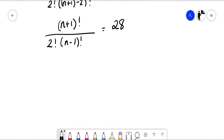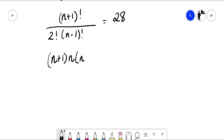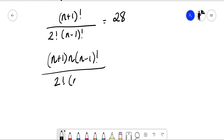To simplify the factorials: since n+1 is larger than n-1, we rewrite n plus 1 factorial in terms of n minus 1 factorial as n plus 1 times n times n minus 1 factorial. That's over 2 factorial times n minus 1 factorial, equal to 28. The n minus 1 factorials cancel.